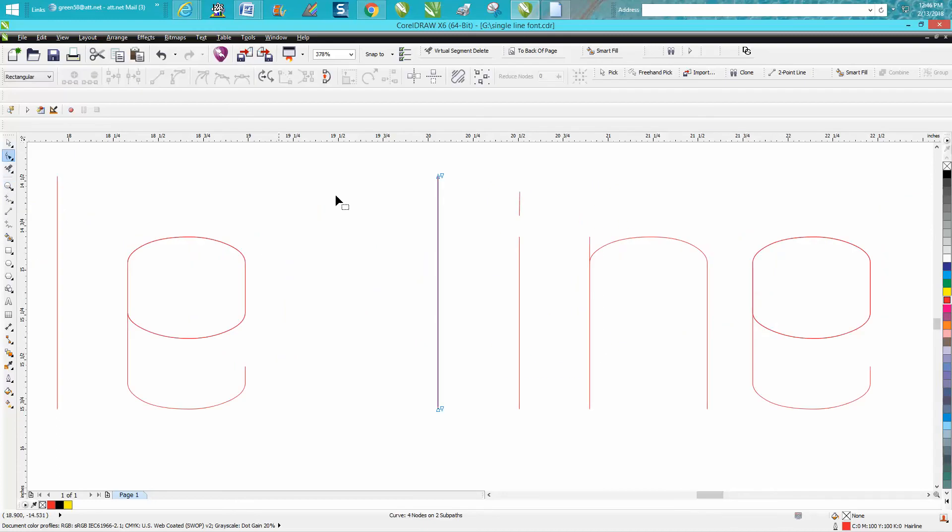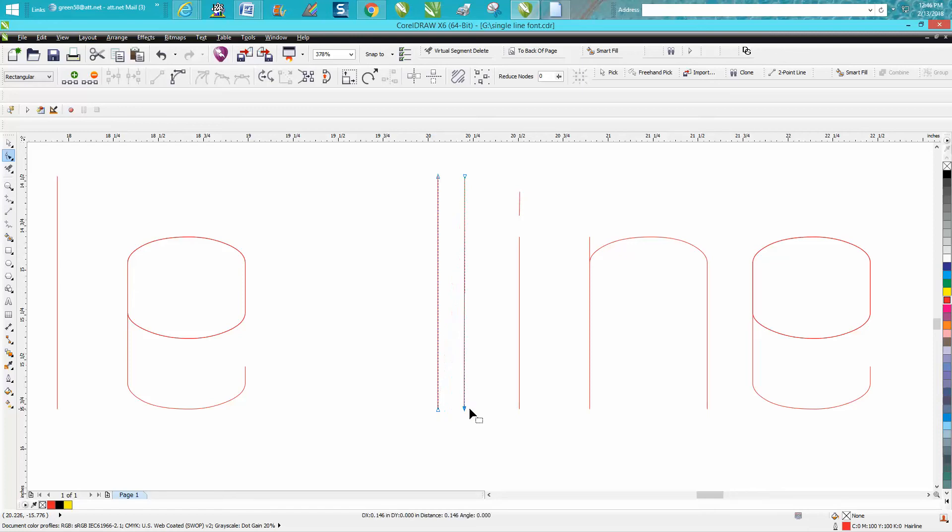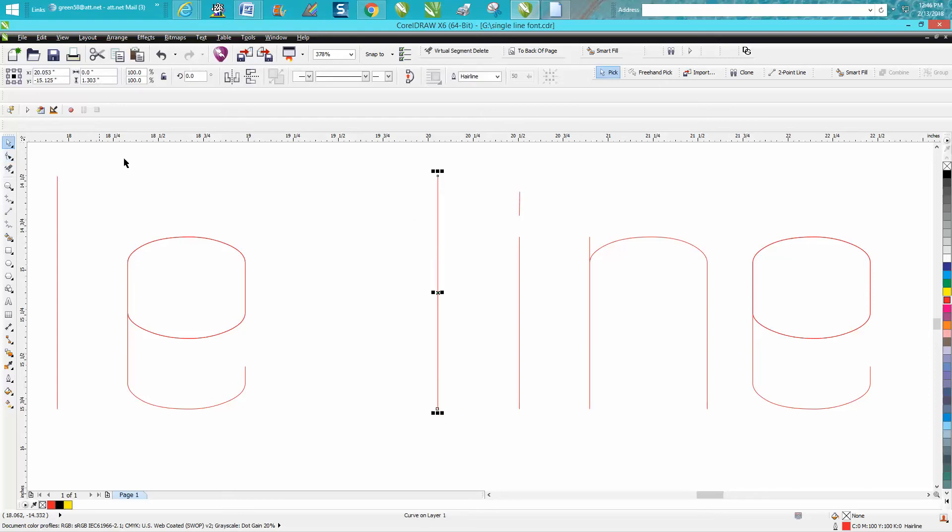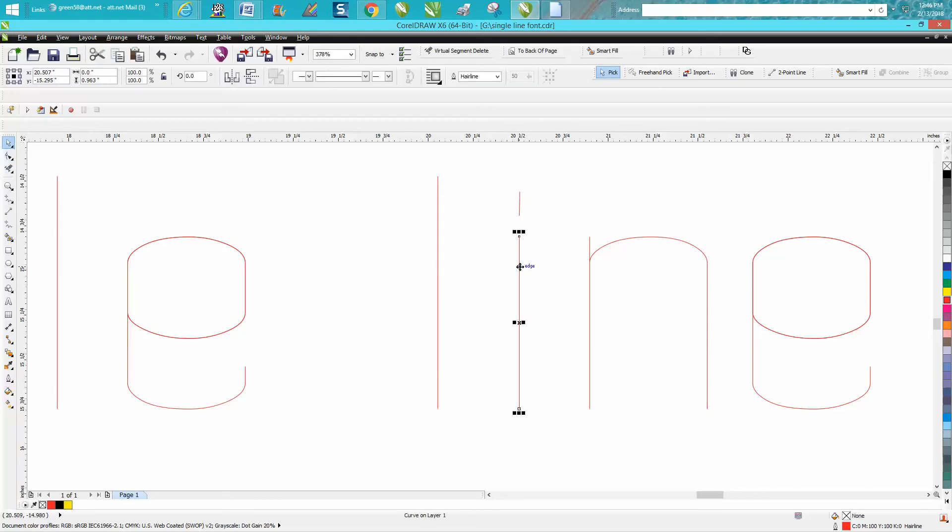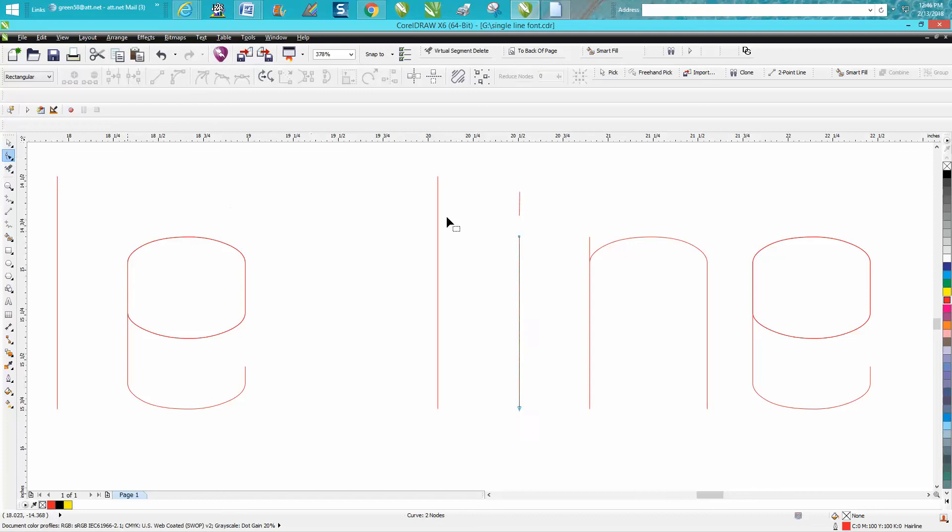Grab your shape tool back and just take that outside node and move it over, the outside node and move it over, and then delete those two nodes. So this line now is fixed where this one's not. So let's